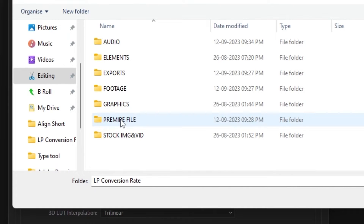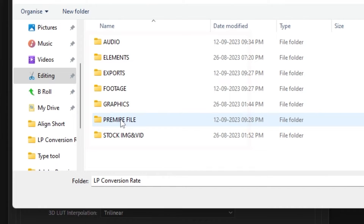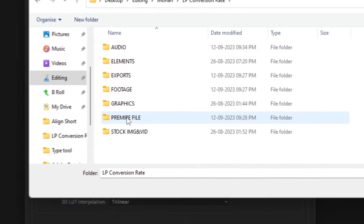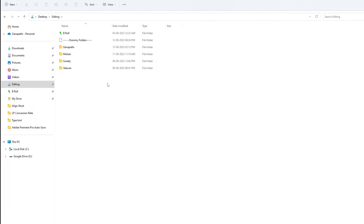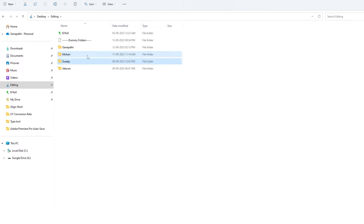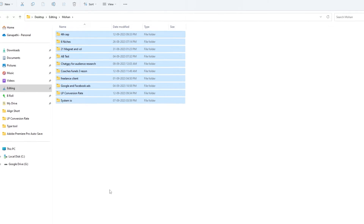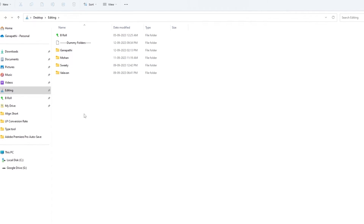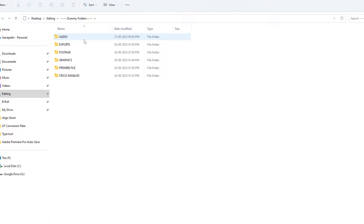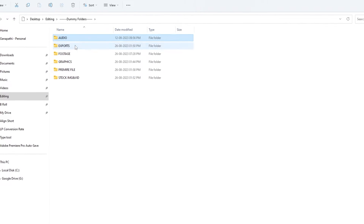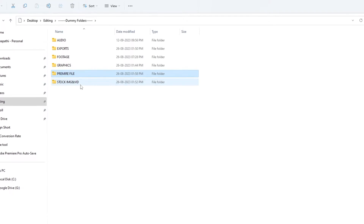Now I have to organize the editing folders. I will create a dummy folder structure with new folders: Audio, Exports, Footage, Graphics, Premiere File, and Stock Image and Video.